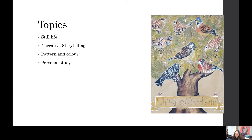Our second unit is narrative storytelling. That is based on Botticelli's Birth of Venus. We look at the composition, some art history, and how to analyse a piece. The students then design their own characters based on a well-known story, illustrating it using the same composition as Birth of Venus.